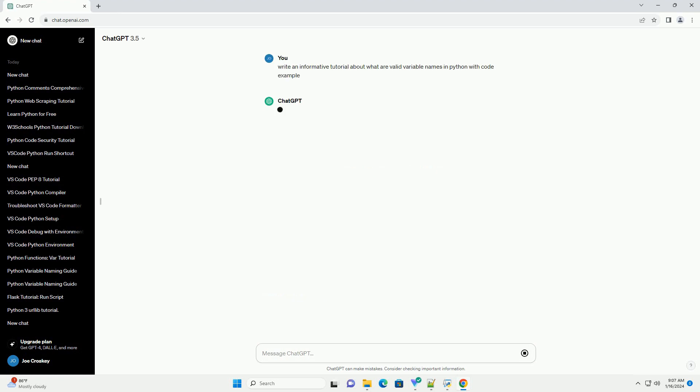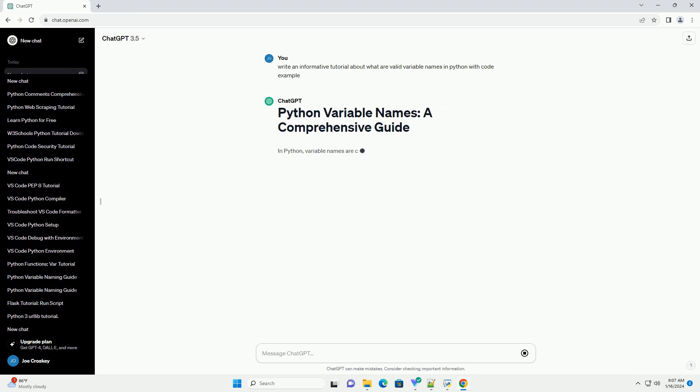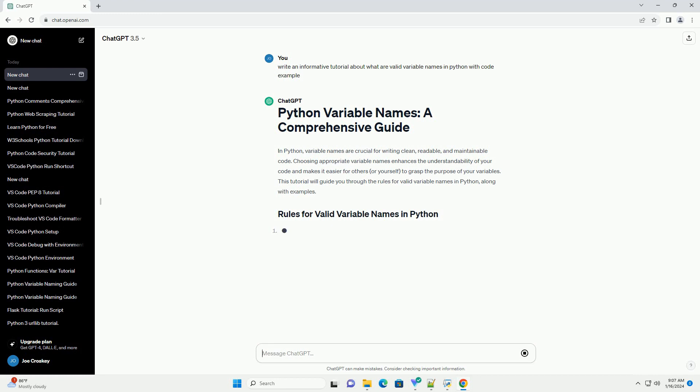Choosing appropriate variable names enhances the understandability of your code and makes it easier for others, or yourself, to grasp the purpose of your variables. This tutorial will guide you through the rules for valid variable names in Python, along with examples.